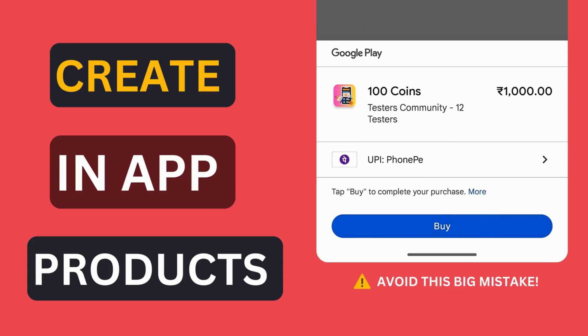Hello guys, this is Karthik here from testers community. In this video, I'll show you how to create your first in-app product step by step. Plus, I'll also reveal one of the most common mistakes developers make, a mistake that could cost you a lot of money.